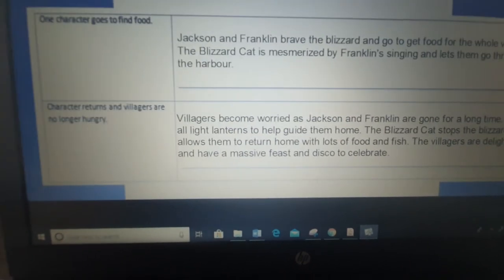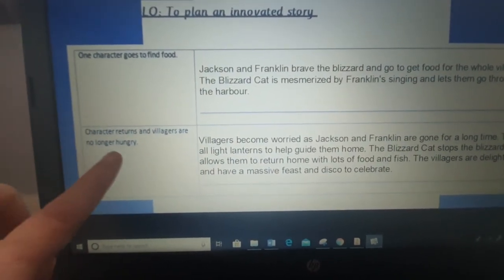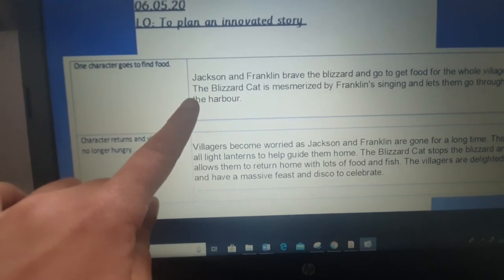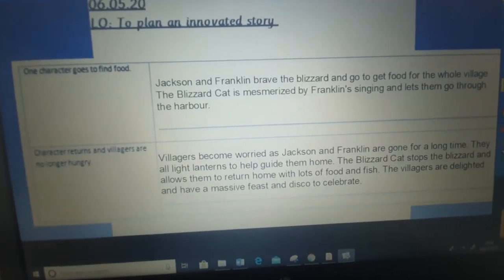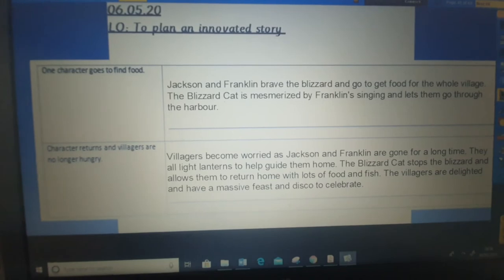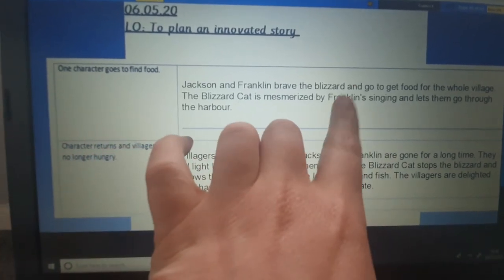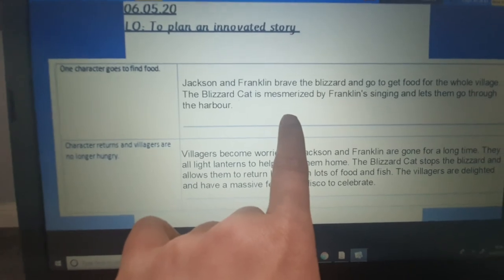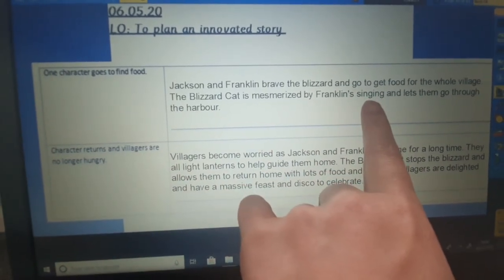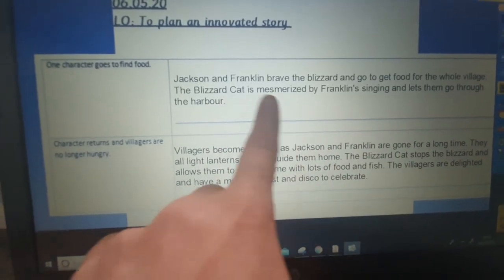Your next part is that one character goes to find food and then the characters return. I've put: Jackson and Franklin brave the blizzard and go to get food for the whole village. The Blizzard Cat is mesmerised by Franklin singing and lets them go through the harbour. The cat that's causing the problem actually lets them through the harbour in the Mouse Hole Cat, so I've stuck with that same idea and the singing. You might choose to have the character play a flute or recorder and it mesmerises the Blizzard Cat, and it allows them to go through.